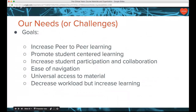Our goals when looking at a course management system were to increase peer-to-peer learning, promote student-centered learning, increase participation and collaboration, and look at ease of navigation, universal access to material, and decreasing workload while increasing learning. Many things already discussed — rubrics, Speed Grader, mobile-friendly design, and modules — we have all incorporated. We have been using Canvas for five years and the majority of instructors in this college use Canvas. Out of 270 full-time faculty, there are only about 10 that do not use Canvas in their courses.